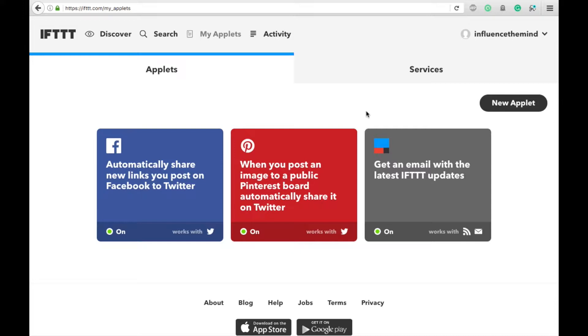Okay, so all you need to do is make sure you have an If This Then That account, you need to make sure you have a Steemit account, and you need to make sure you have a Twitter account. And if you have all of those things, then you can automatically share any post you make on Steemit to Twitter.